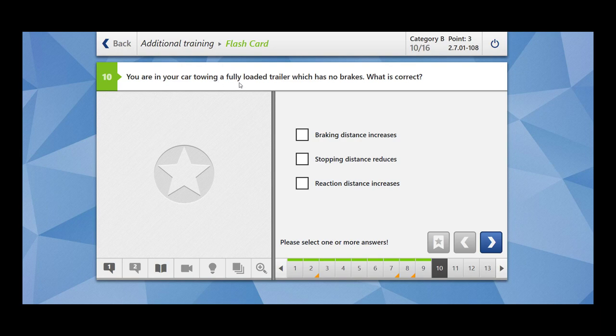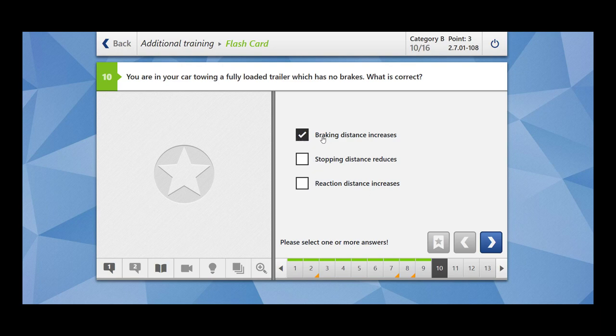You are in your car towing a fully loaded trailer which has no brakes. What is correct? Braking distance increases. Of course braking distance increases. Why? Because now you are having a combination of car and trailer and moreover the trailer has no brakes. Stopping distance reduces? No. Reaction distance increases? No. Only braking distance increases.